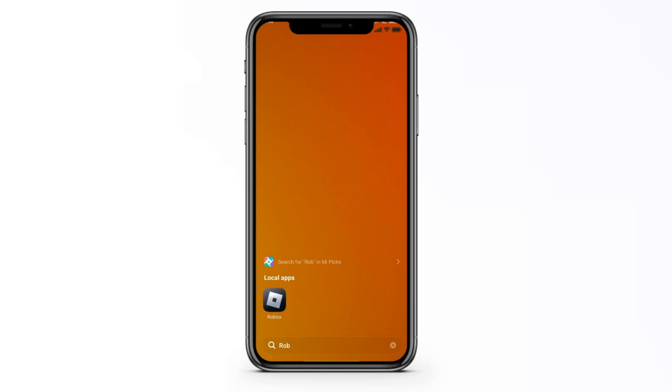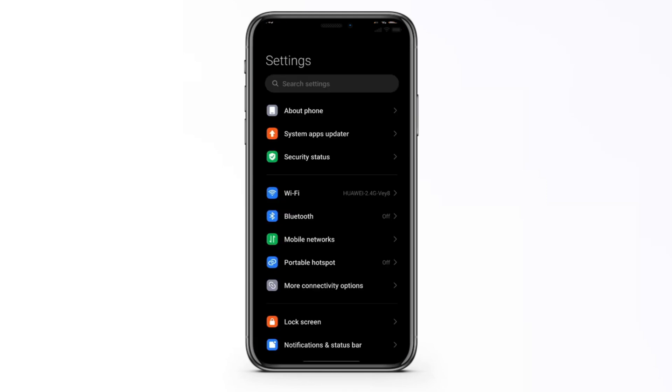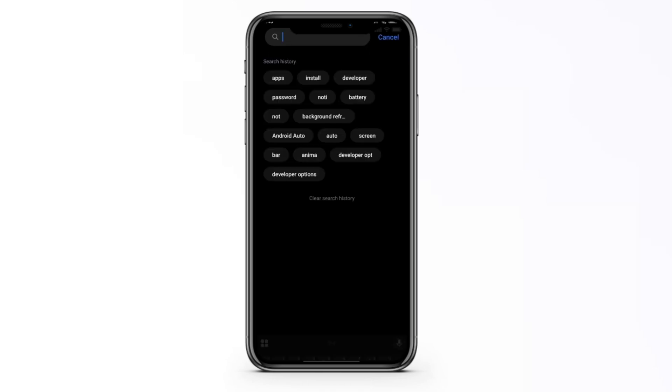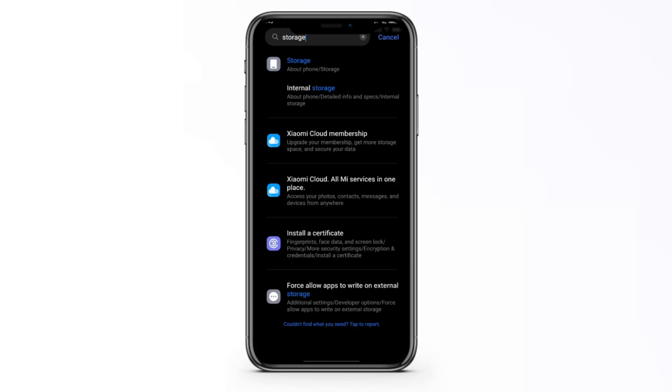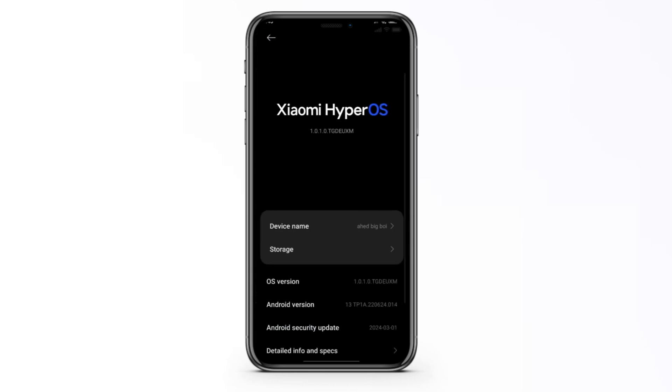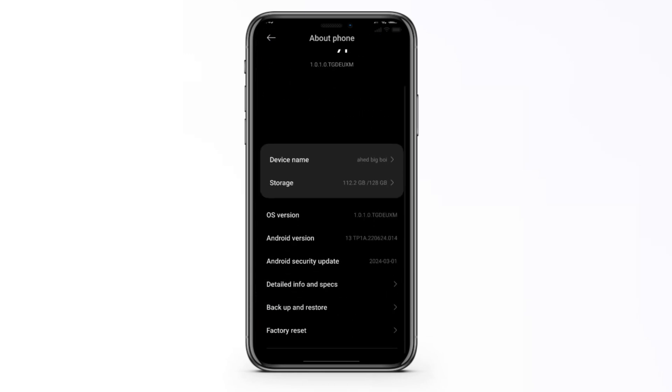As you can see we have the Roblox app right here but we're going to go to the settings. Now first of all we're going to check the amount of storage that we have left on our device because that can be a main contributor for this error. So we're going to search for storage and then go to storage or internal storage depending on what your device says.